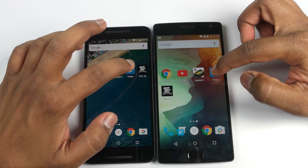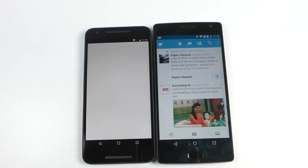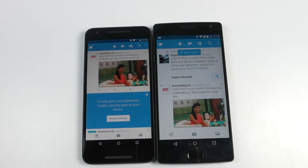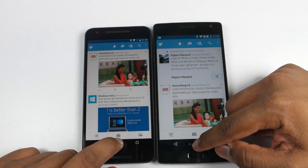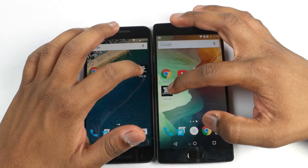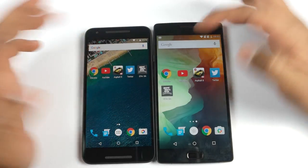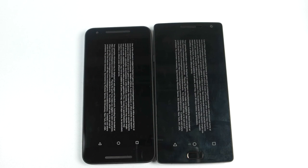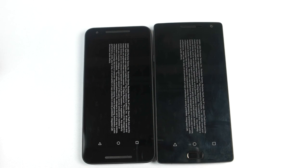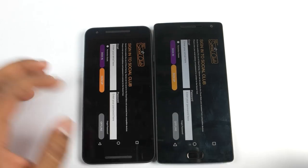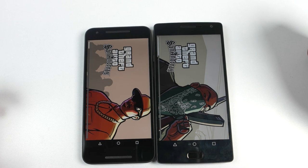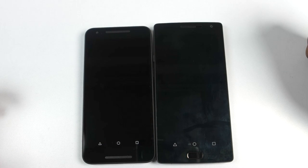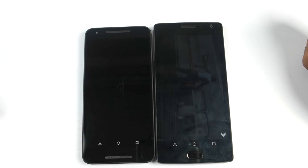We'll let the app run in the background and open Twitter now. Here you can see that OnePlus 2 is the winner — it loaded up Twitter much faster compared to Nexus 5X. Let's open GTA San Andreas, which is also a high-end game. Both the devices are equally fast, but here you can see that OnePlus 2 was slightly ahead when compared to the Nexus 5X.